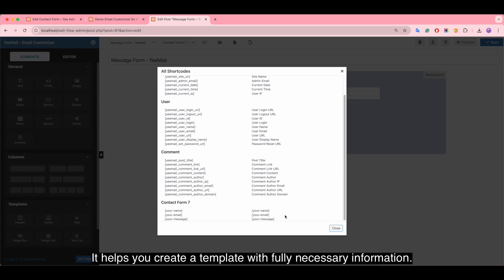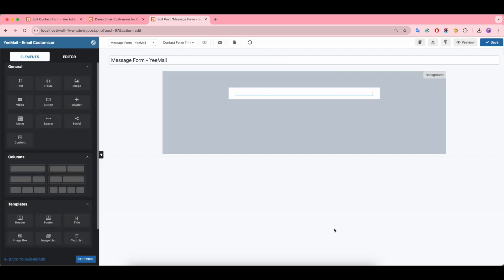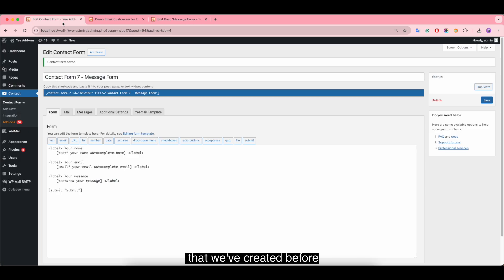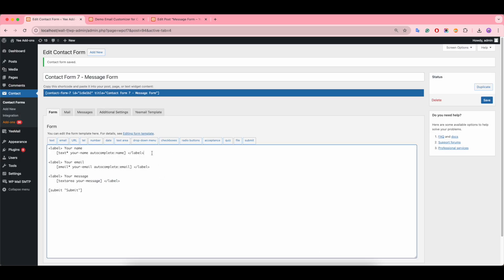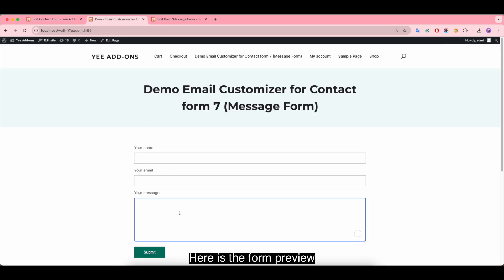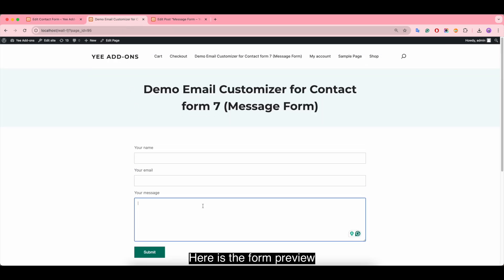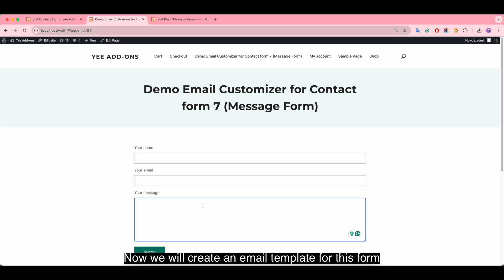It helps you create a template with fully necessary information. Let's go through to see the form that we created before. Here is the form preview. Now we will create an email template for this form.